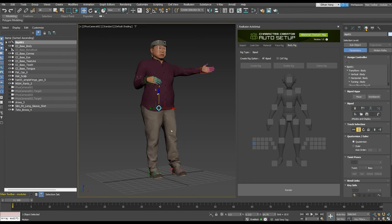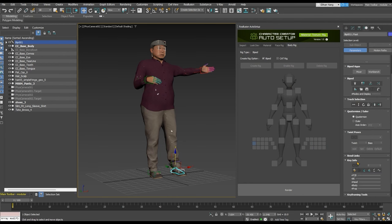Set planted keys for both feet in order to move the hip bone down, and see the IK result with the feet planted.